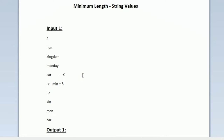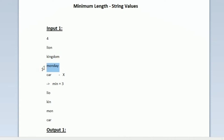Now we have to calculate the minimum length again. Till now the minimum length was equal to 3 and we printed 3 characters from every string. The length of 'lion' should not be considered as 4 — it should be 1, because we have already printed 3 characters and only one character is left unprinted. So the remaining length of 'lion' is 4 minus 3 = 1. Similarly for 'kingdom' the length is 7 minus 3 = 4, and for 'monday' 6 minus 3 = 3. Out of 1, 4 and 3, the minimum length is 1.